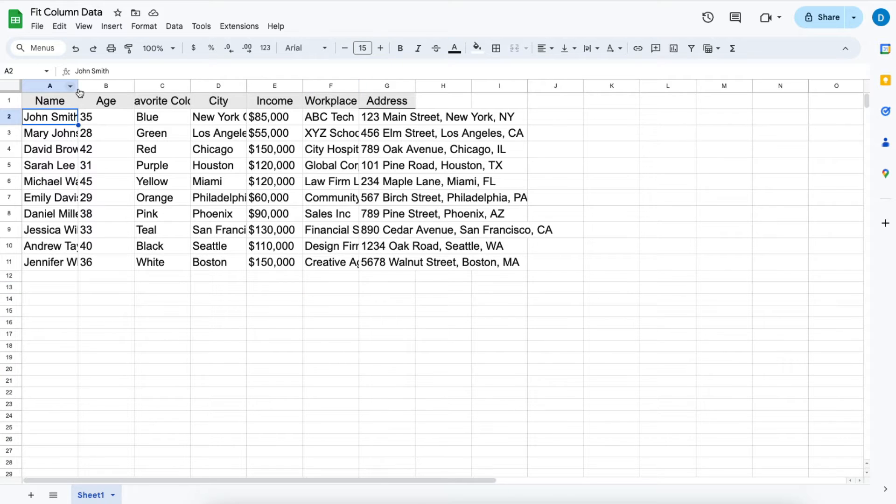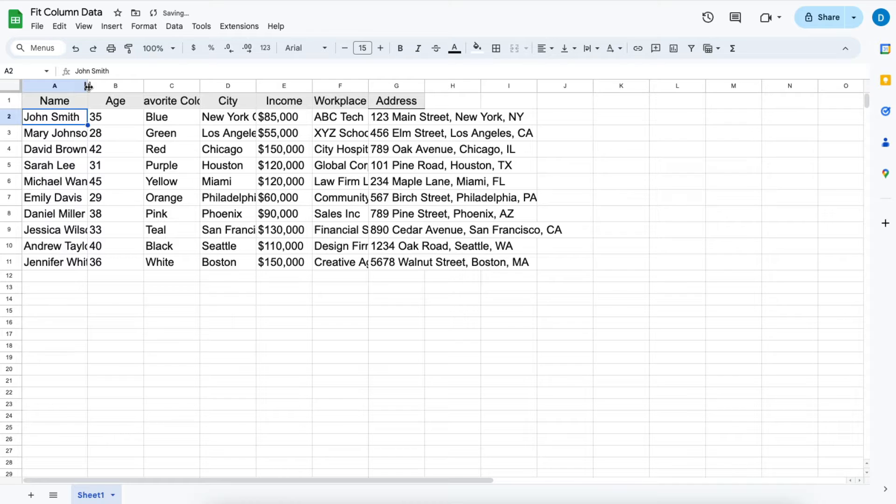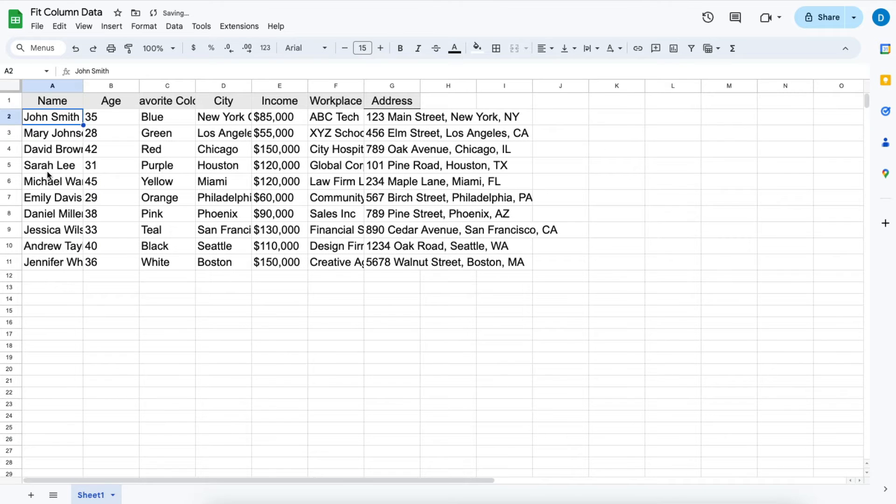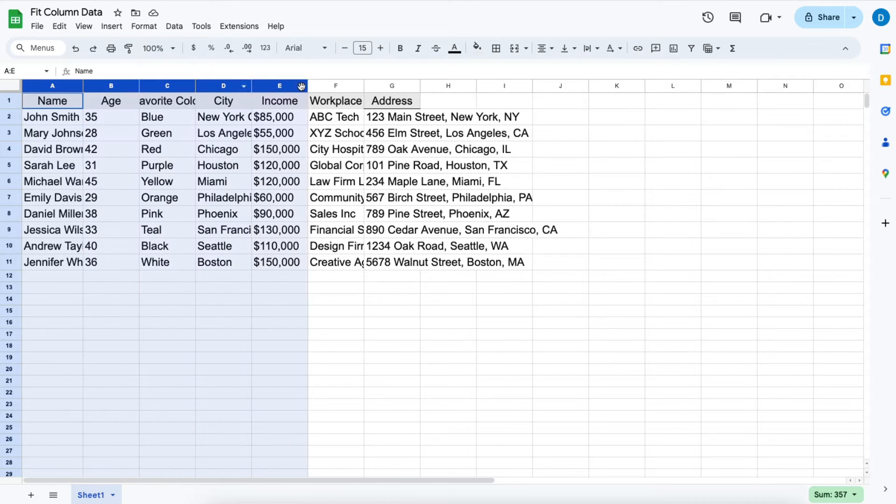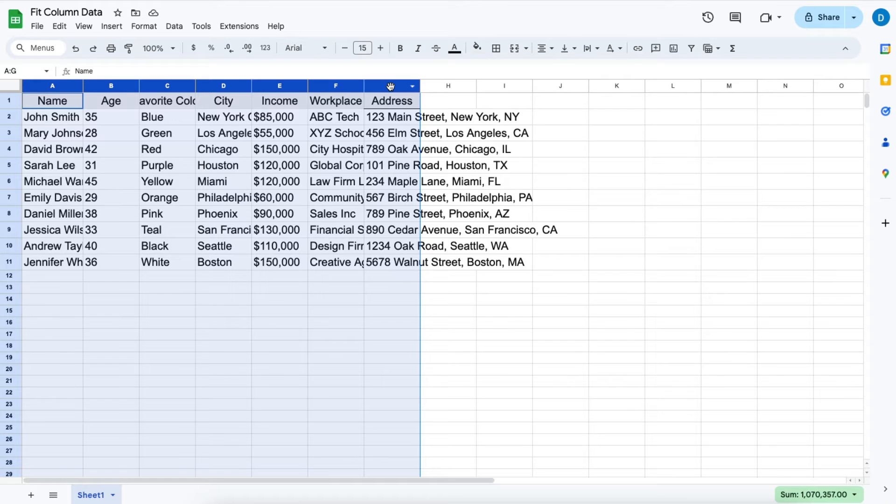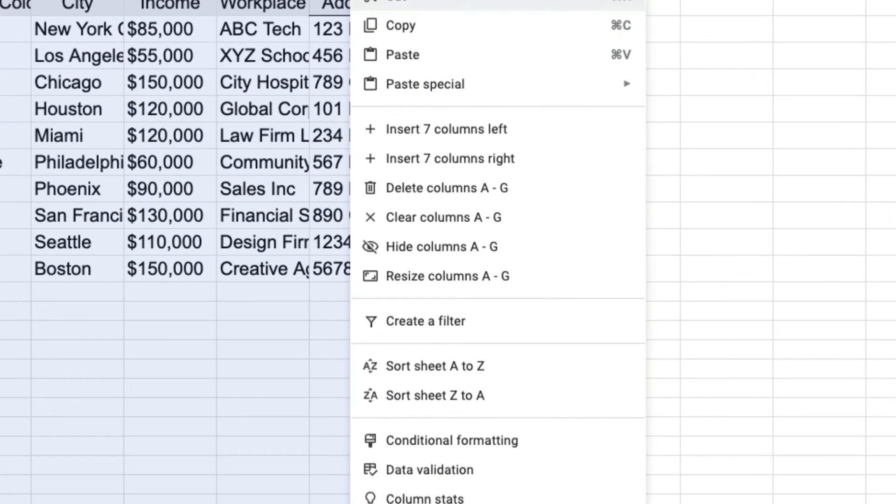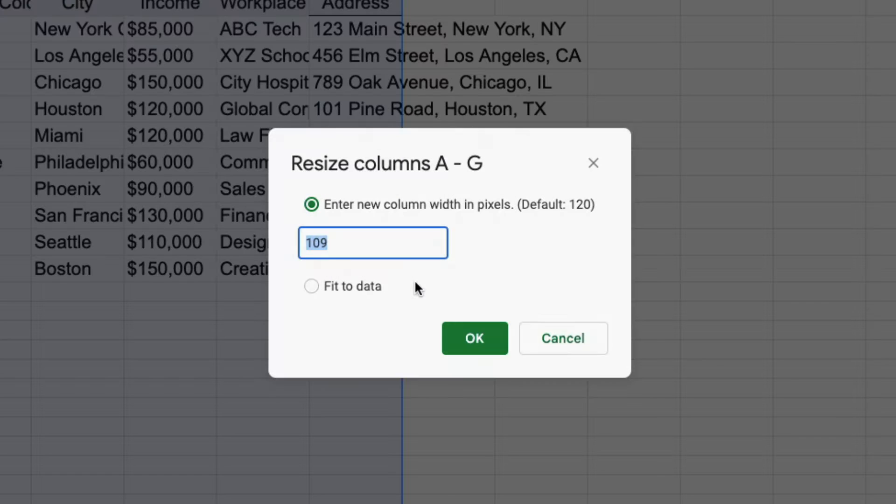Of course, you can go to each column and manually change them like this, but there's a quicker way. If you want to resize all of your columns quickly, you can highlight all of those columns, then right-click, then click resize columns A through G since that's what I'm working with.